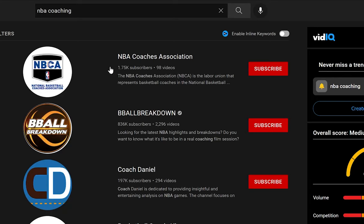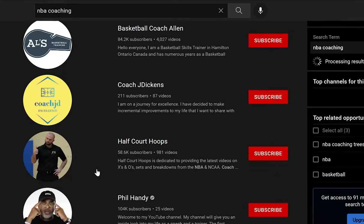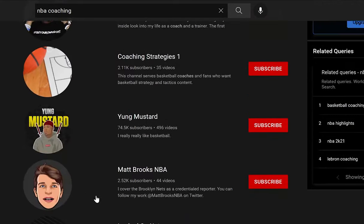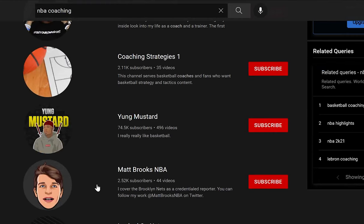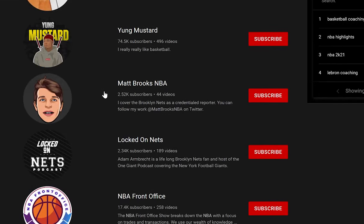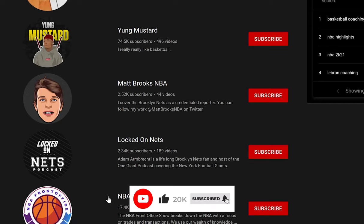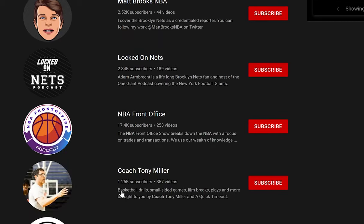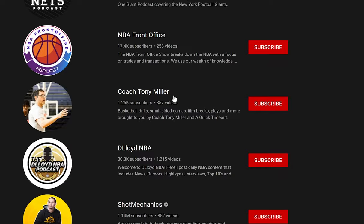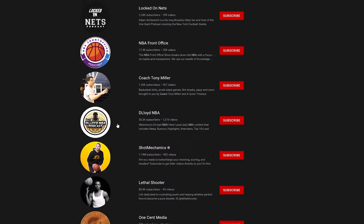Right below that is B-Ball Breakdown which has a lot more, but let's keep scrolling down. Right here you can see Coach J Dickens with 200 subscribers, and we keep scrolling down a little further, we got Coaching Strategies with 2,000 subscribers. We got another one, Matt Brooks, Locked on Nets, NBA Front Office. Like all these people have plenty of videos that someone can watch that probably just aren't getting enough views.